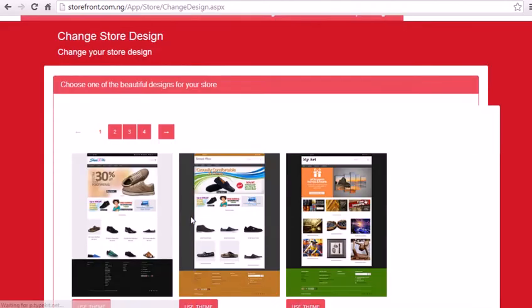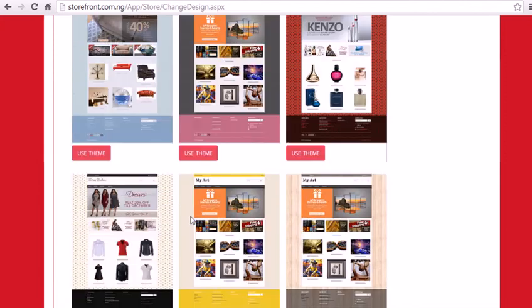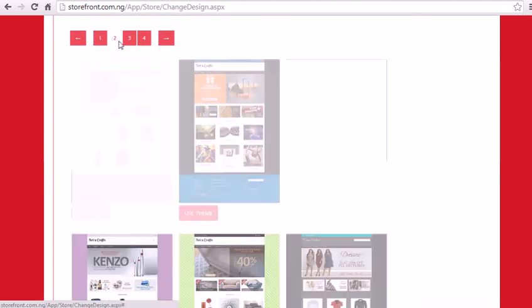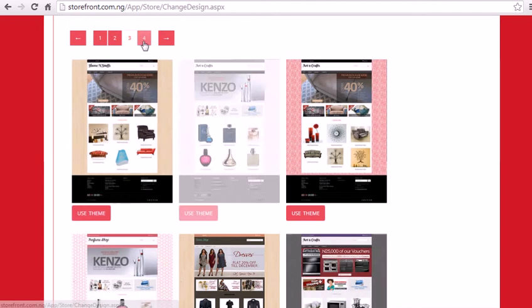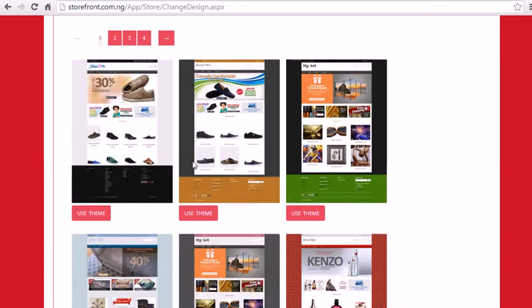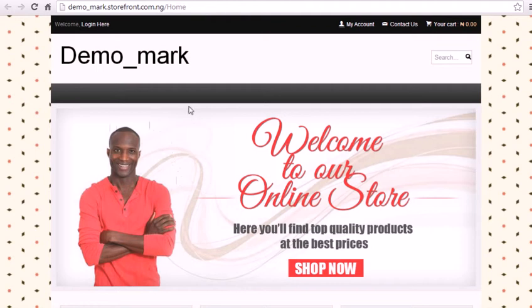On this page, you see we have over 40 themes to select from. You can scroll and check from page to page and choose the particular theme that suits your store. I'm going to select this theme and I'll click on Use Theme. And once you click on that, it shows you your store with the theme that you have currently selected.